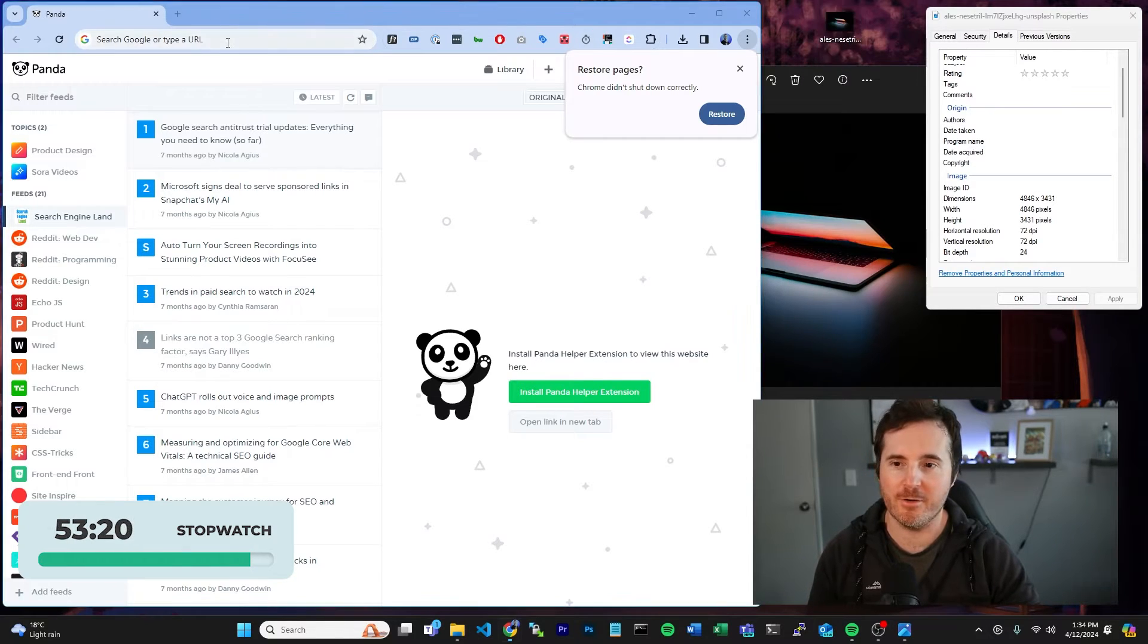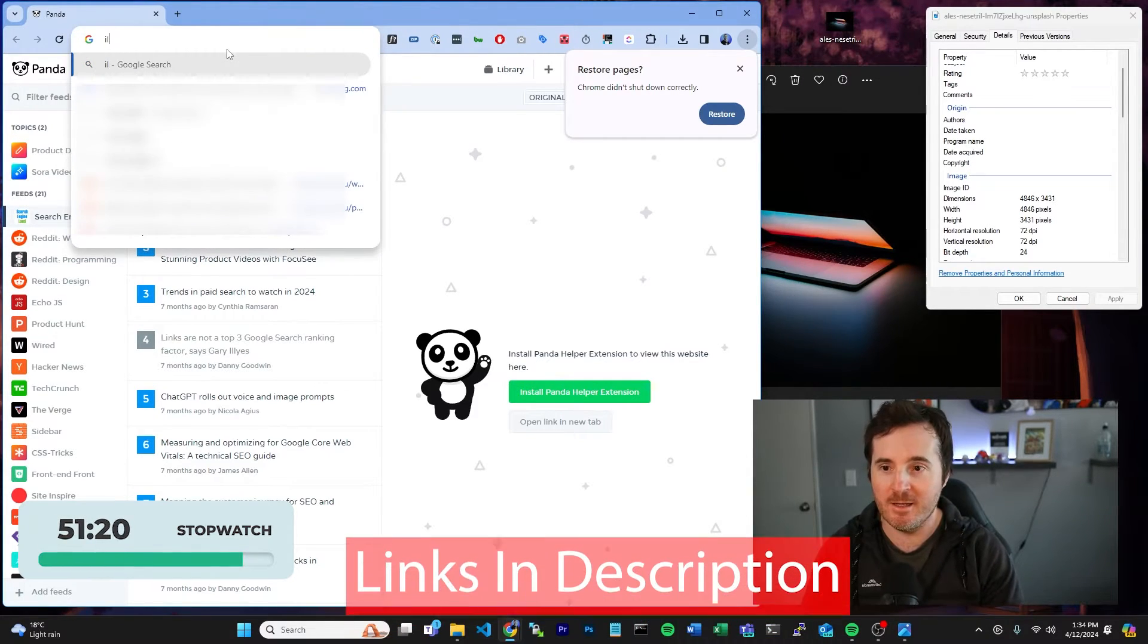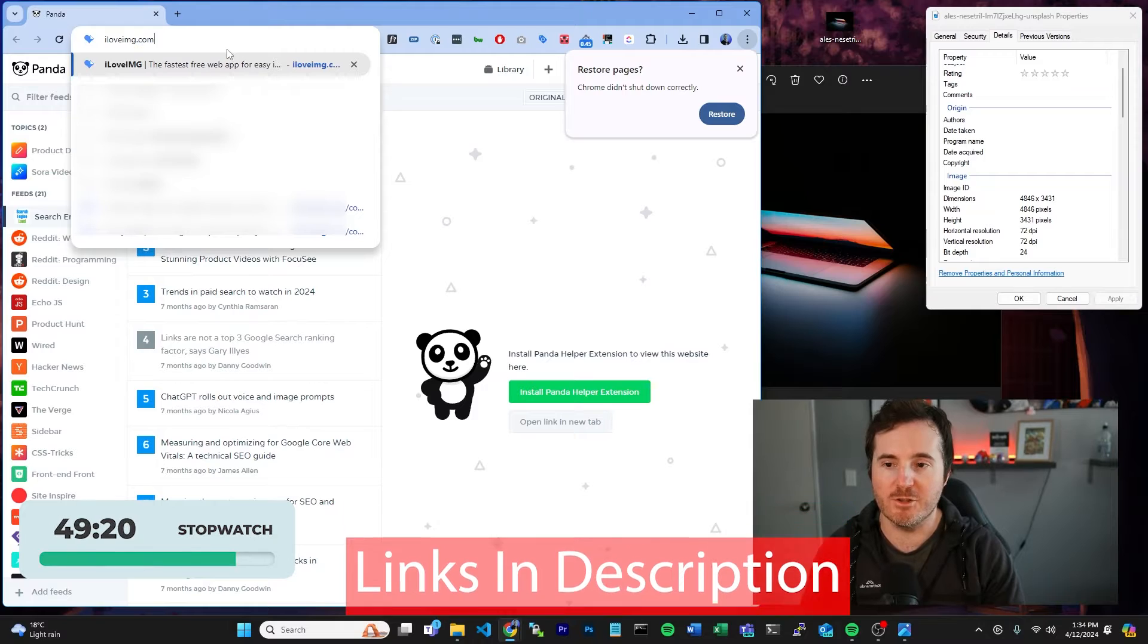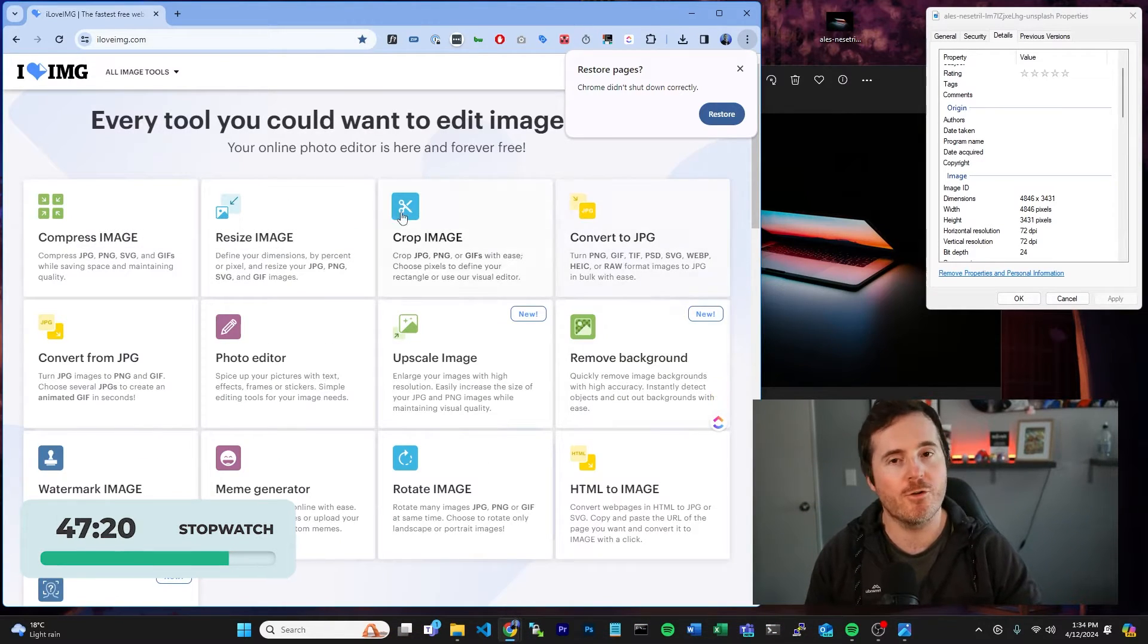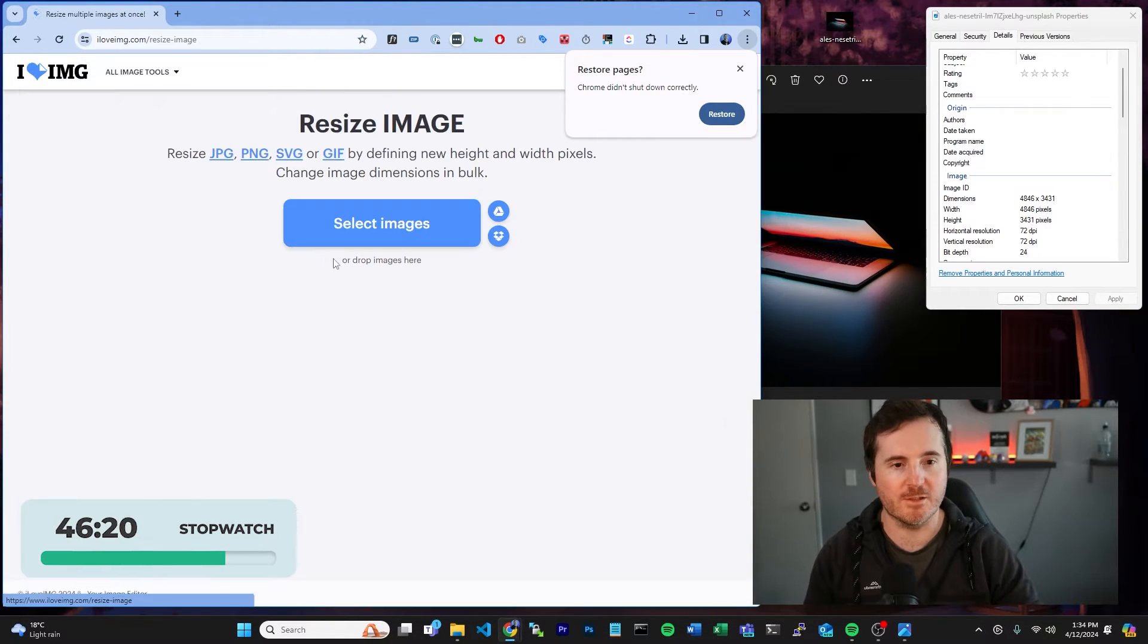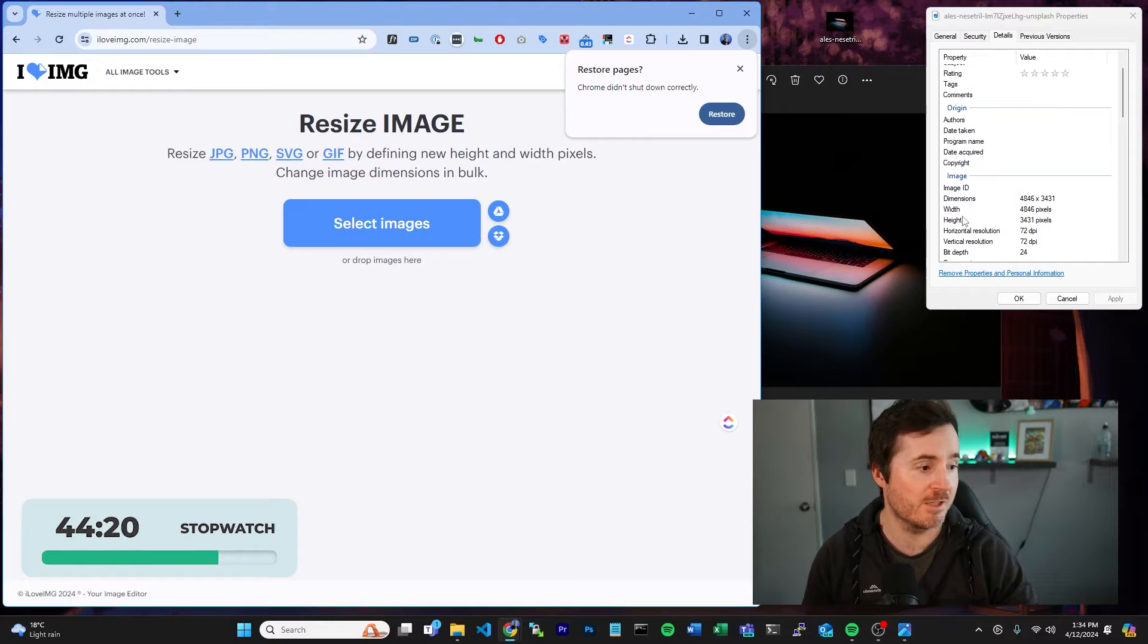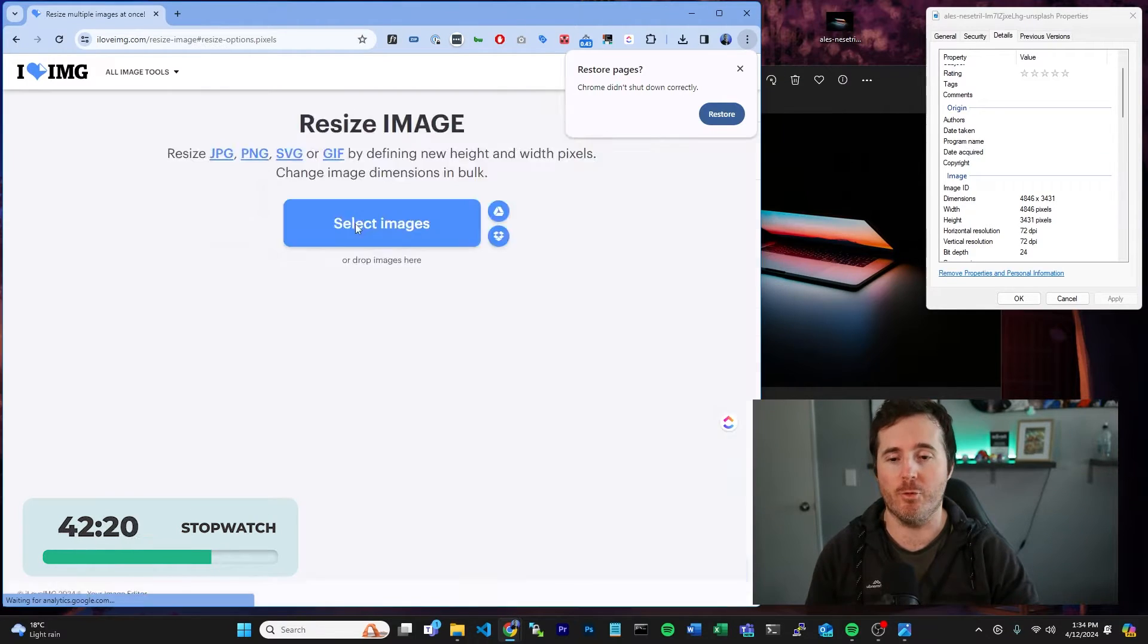Now all we're going to do is go into our browser and type iloveimg.com. What we're going to want to do first is resize this image because currently our dimensions are sitting at about 4,000 which is way too big for it.